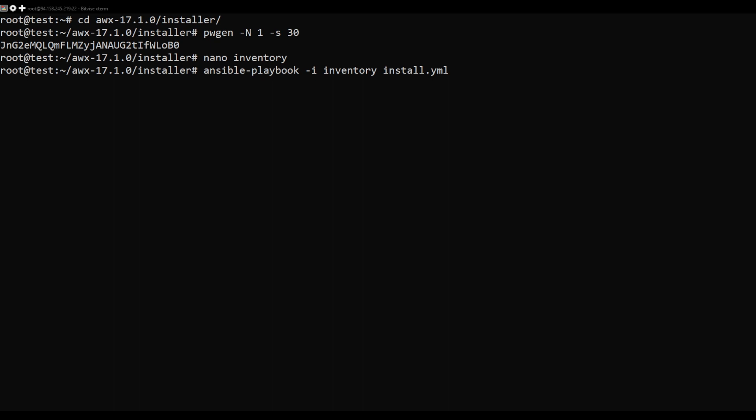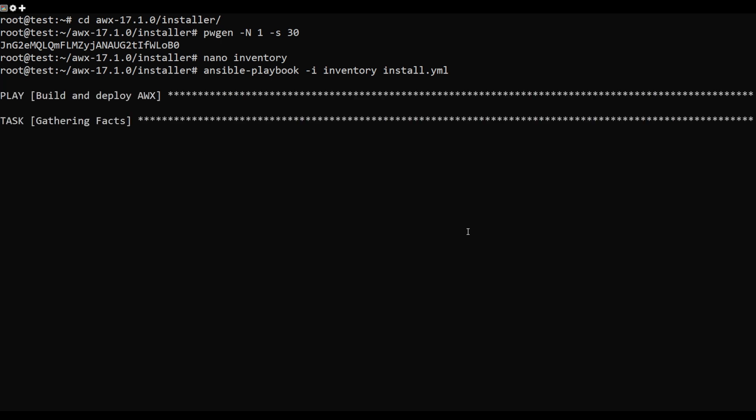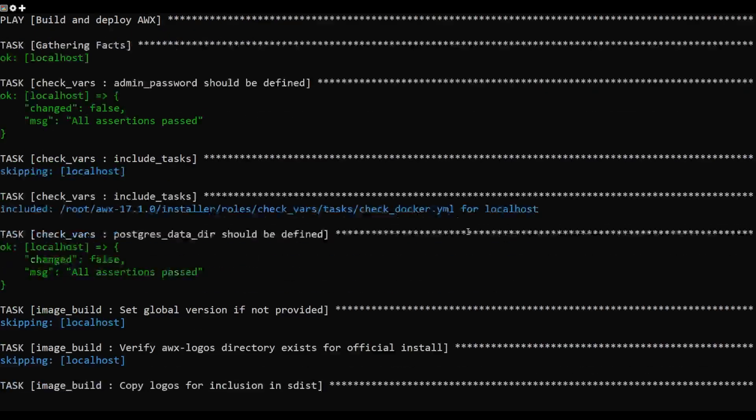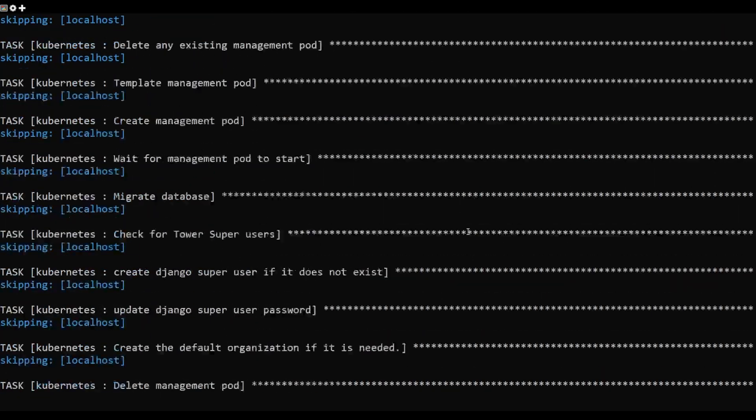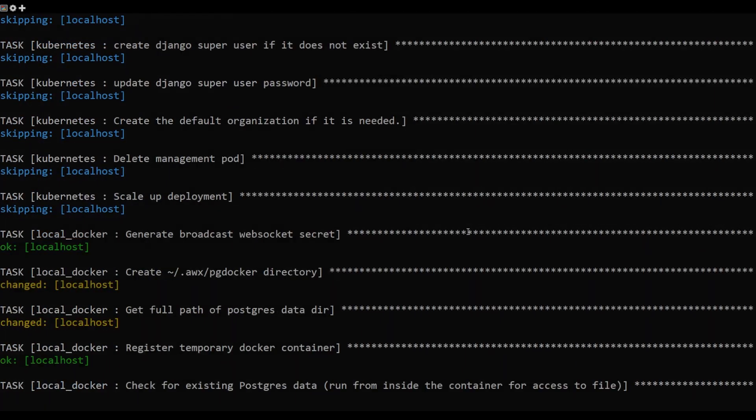To verify all Docker images, run this command. To verify all running containers, run this command. Now,